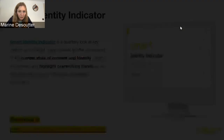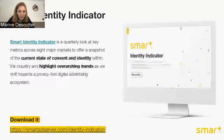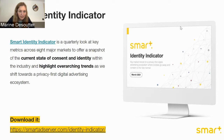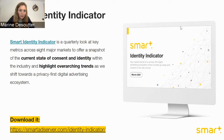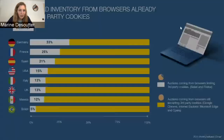Now let's speak about the figures — the trends and data we are able to collect as an SSP. We started our Identity Indicator, a quarterly report where we provide the market with key metrics across eight markets about consent and identity. There is a link we will put in the chat — it's something very interesting for you to understand the coverage of third-party cookies, the coverage of alternative IDs, and many other metrics related to a future without cookies.